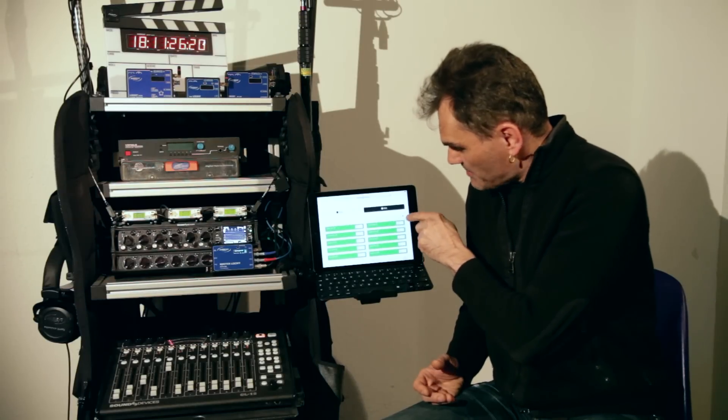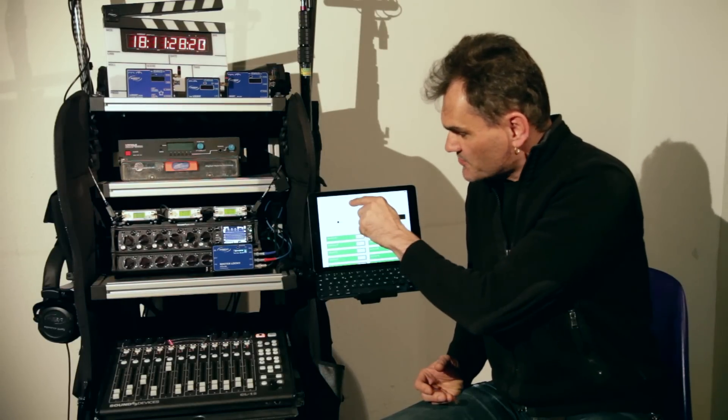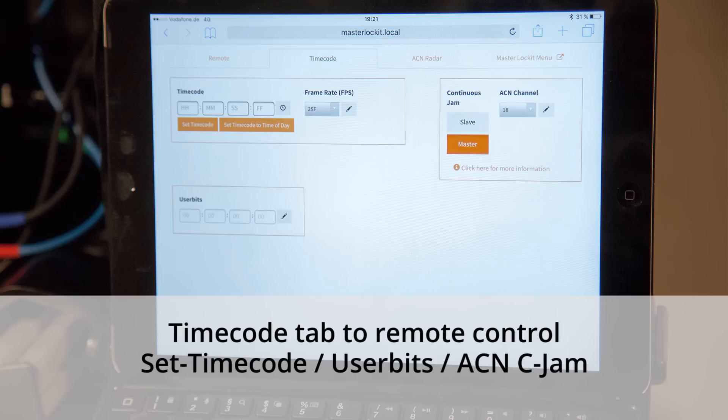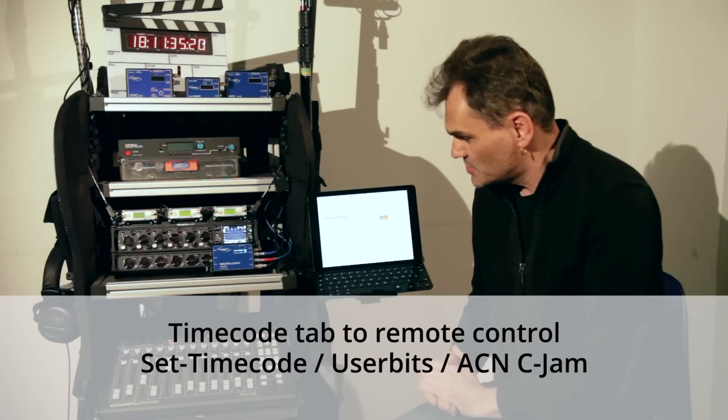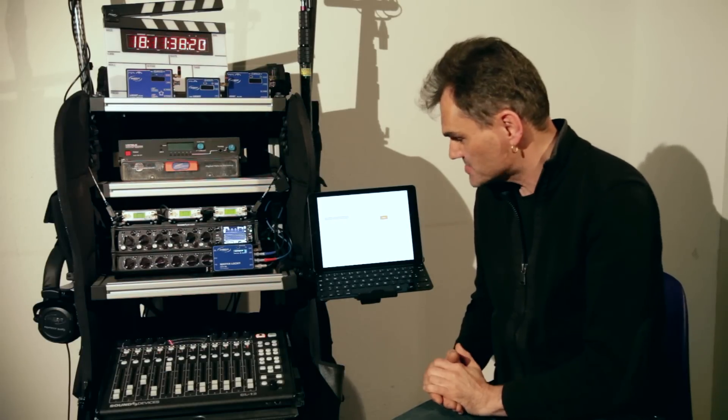The dedicated web interface also gives you full access to the timecode of the set. This allows you to wirelessly jam the set by time of day of the accessing units and initialize the C-GEM master broadcast.